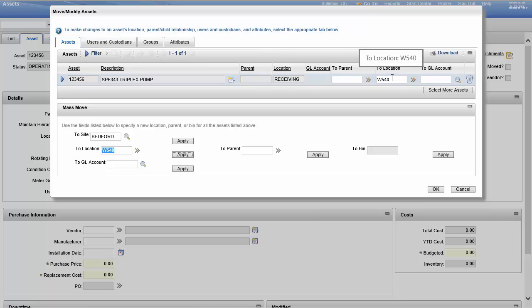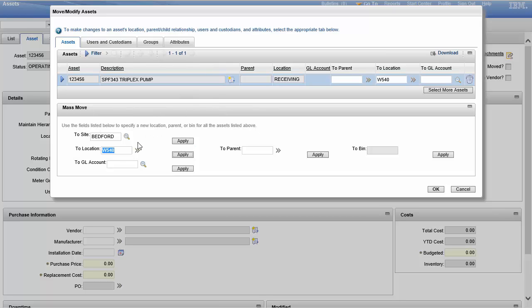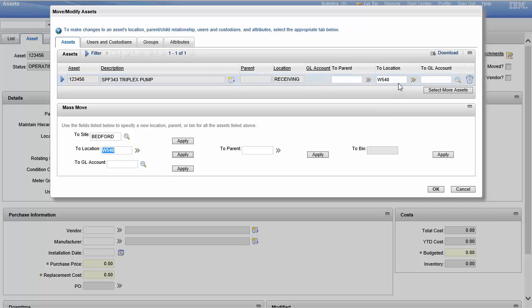So I could hit apply and boom, it would change the location value on all of these. So this is the default detail table which is called mass move. So default data, default detail, it's a default table. Whatever information I put in here, when I hit apply it will apply to every line. We're just going to go ahead and go with 540 and I'm going to hit okay.